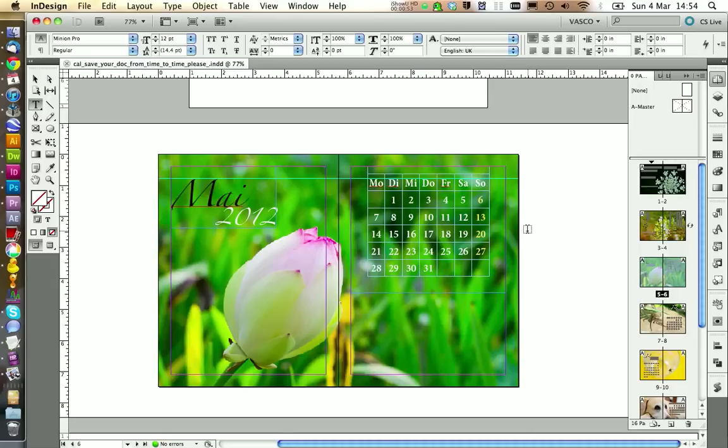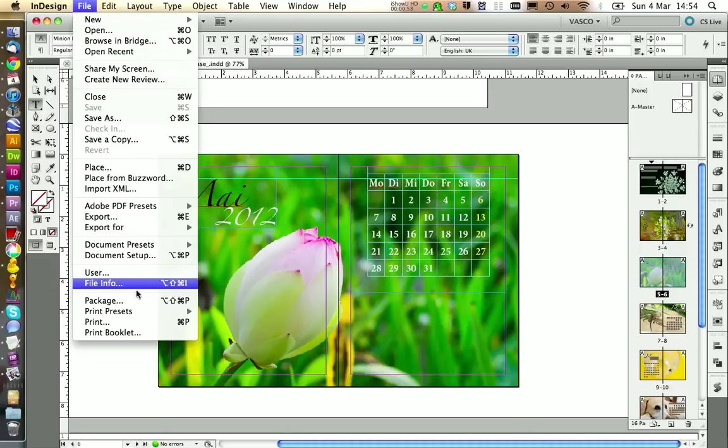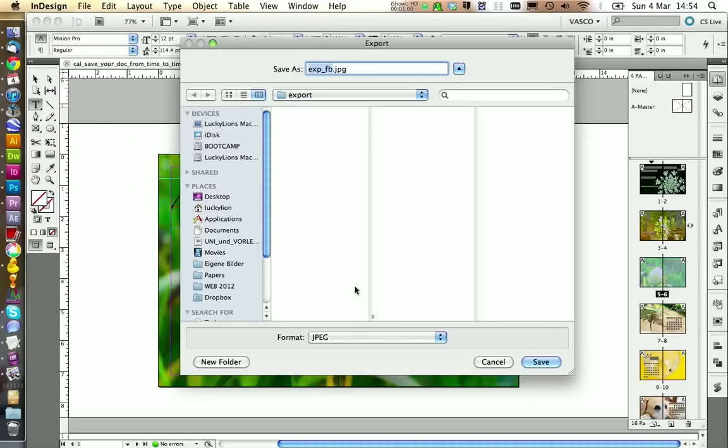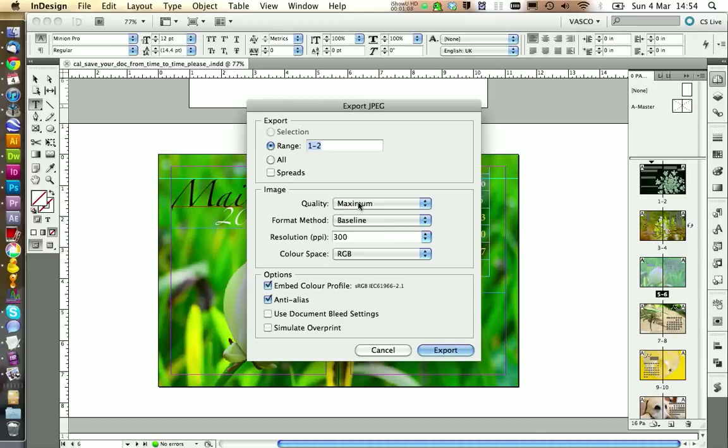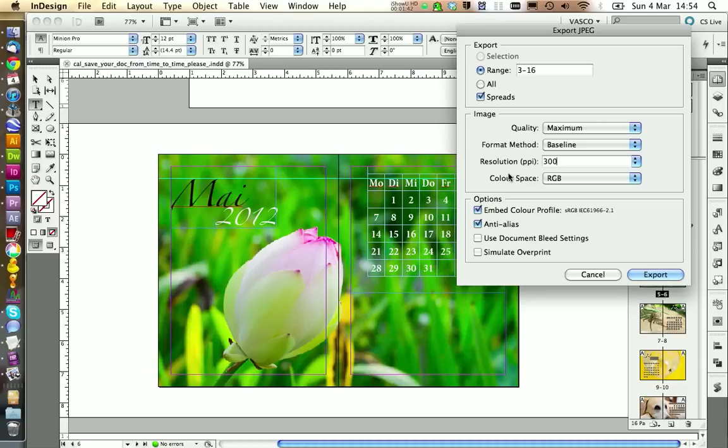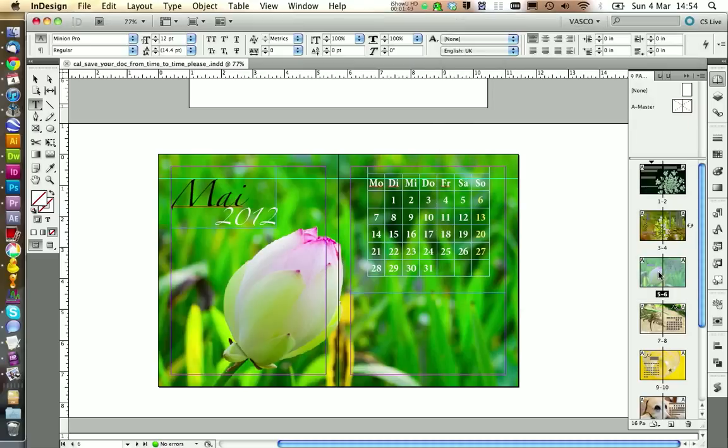I think now it's a good time to export the actual pictures. To do this we're going to go on file. Export. And then here we choose JPEG. Let's call this one exp. And we save this. And the range should be 3 to 16. Because of one cover we need to have them separate. And we activate spreads. This way it won't export single pages. It will export the whole spread as one page. We should choose a resolution of 300 pixels per inch. And of course a maximum quality. We can click on export.